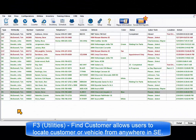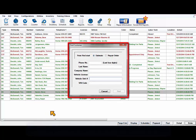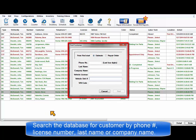The F3 Find Customer Utility allows you to quickly locate a customer or vehicle record from anywhere in the program. You can search the database for a customer based upon a phone number, license number, last name, or company name.